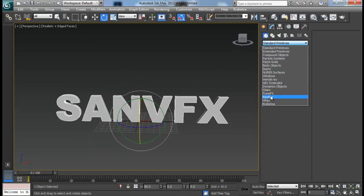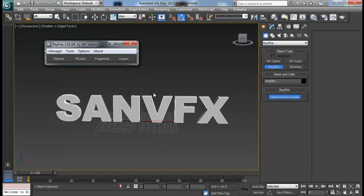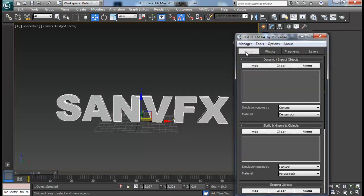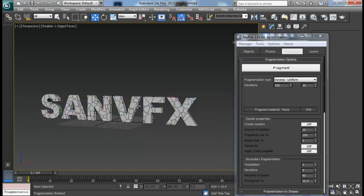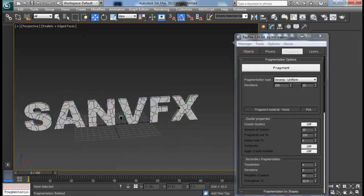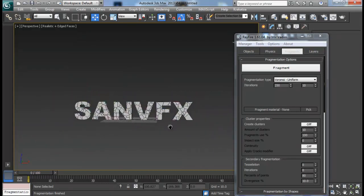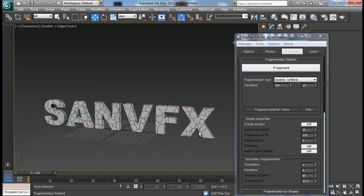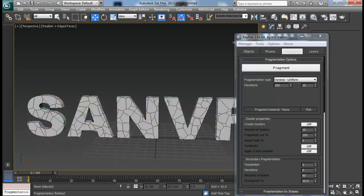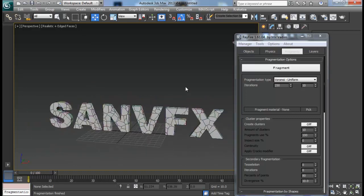Let's open up the Rayfire floater. Add this object to dynamic objects and go to fragmentation. I will use about 250 fragments and just fragment it. I don't think it will be enough detail. If you want, you can create a lot more smaller pieces, but be careful — your scene might crash if you create too many small pieces.